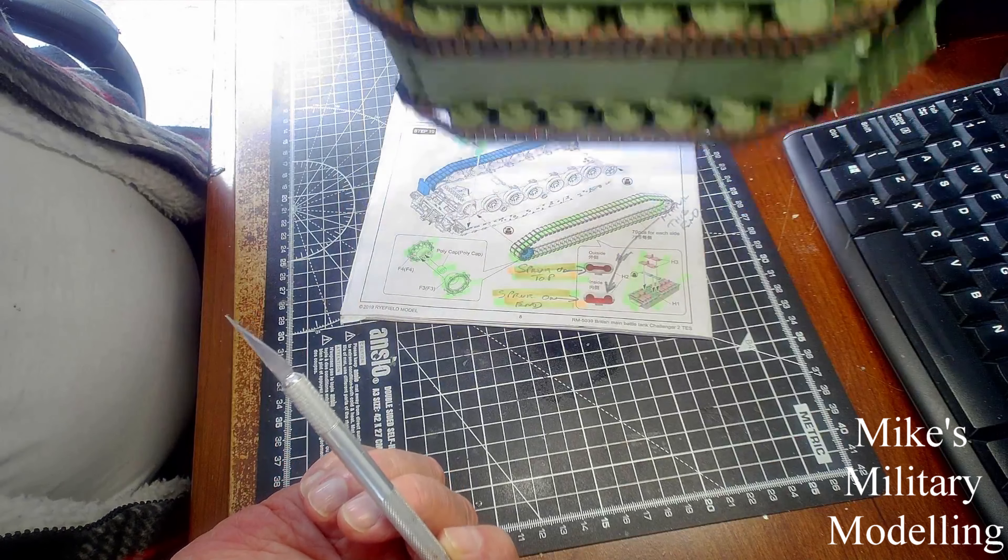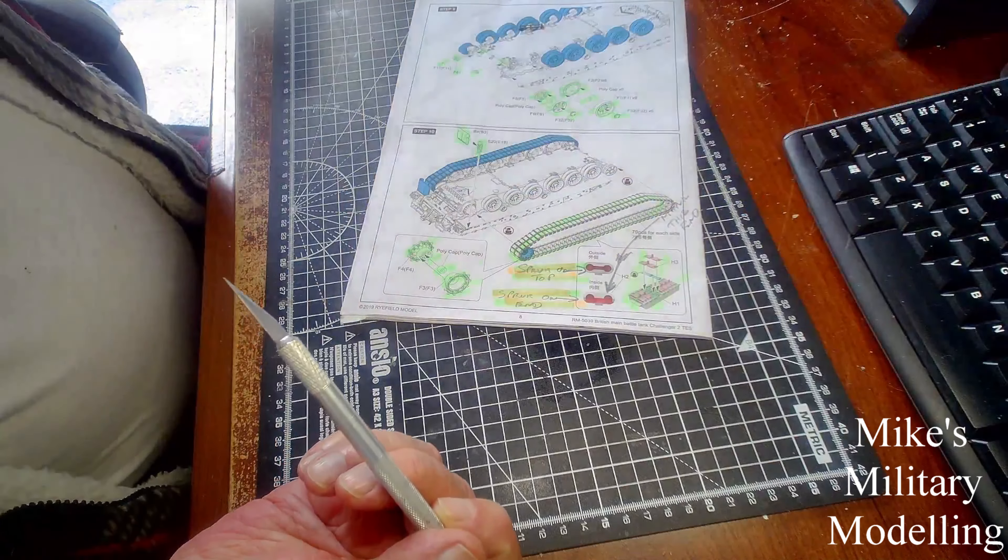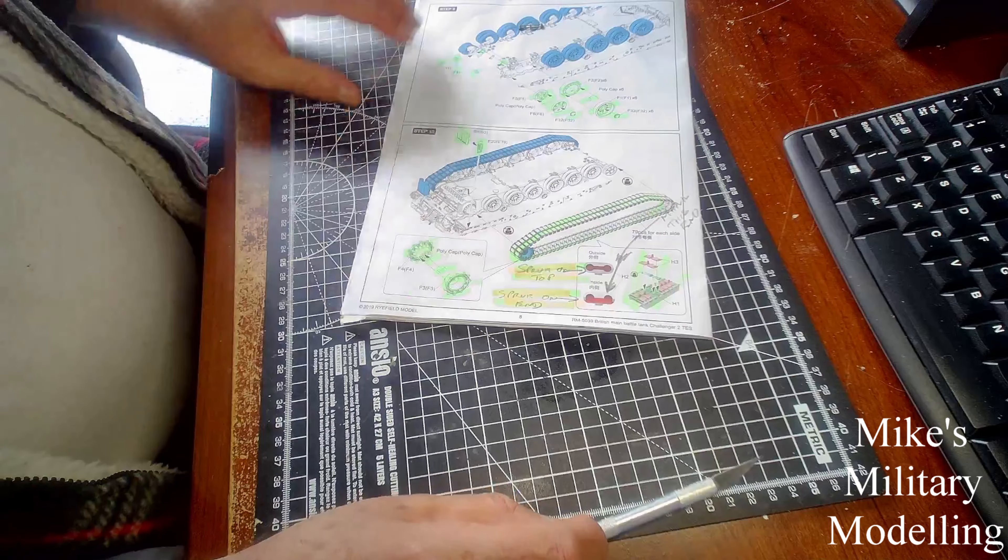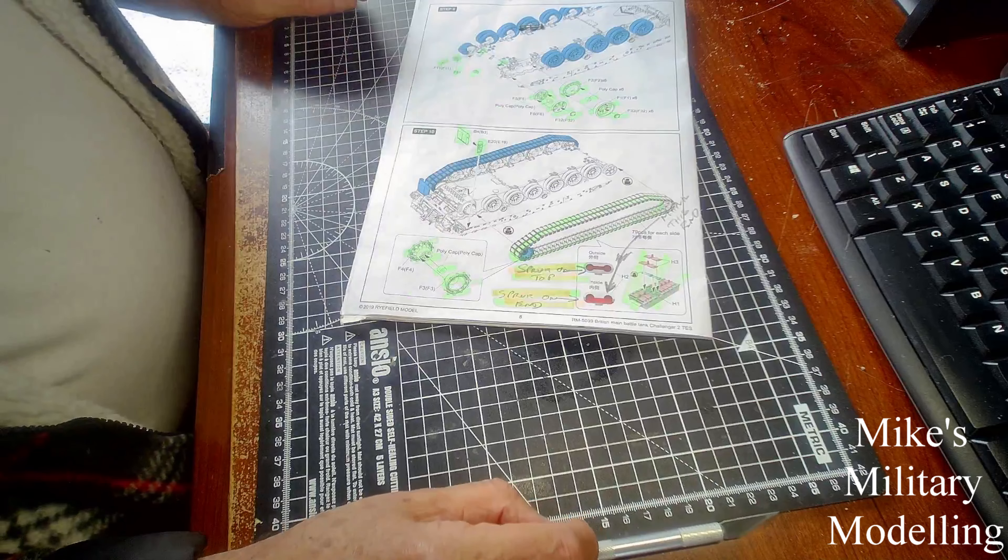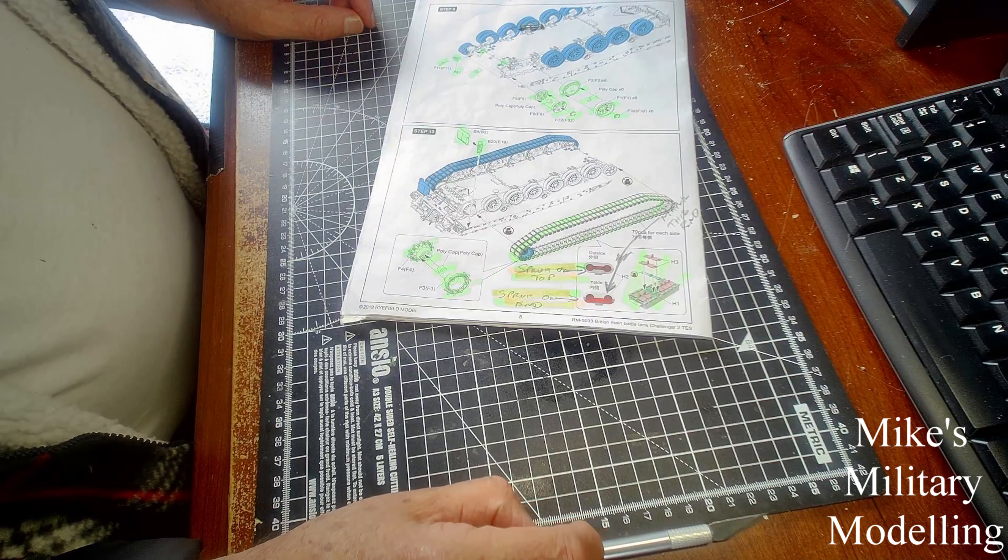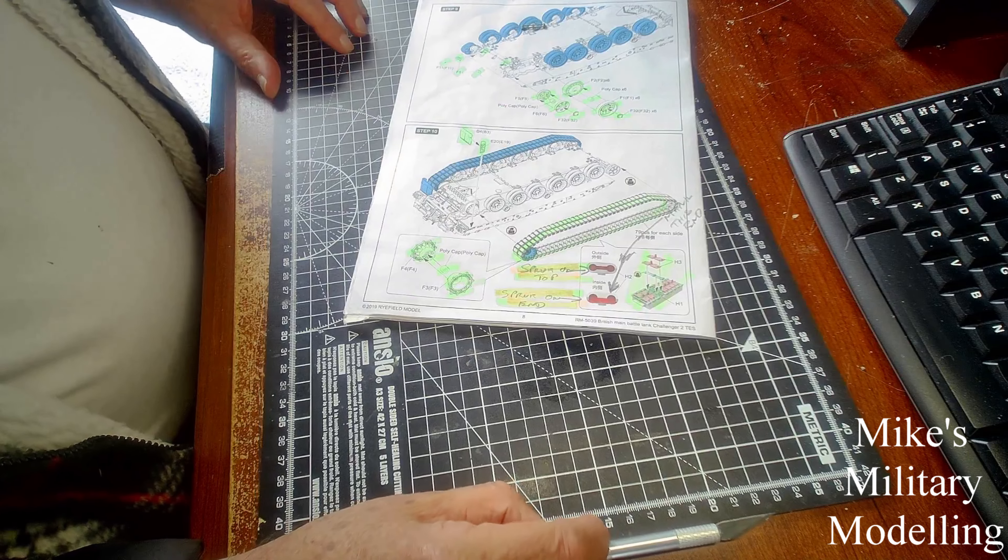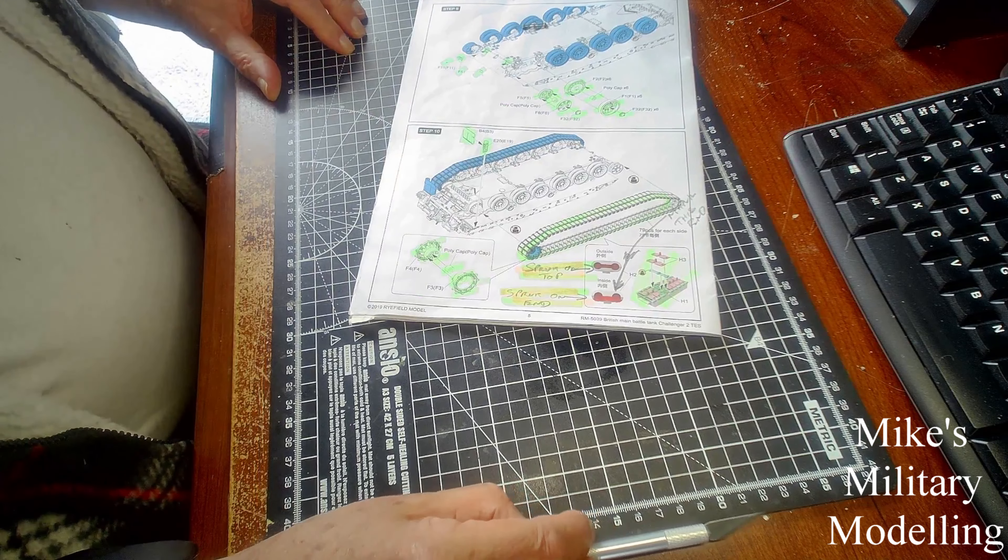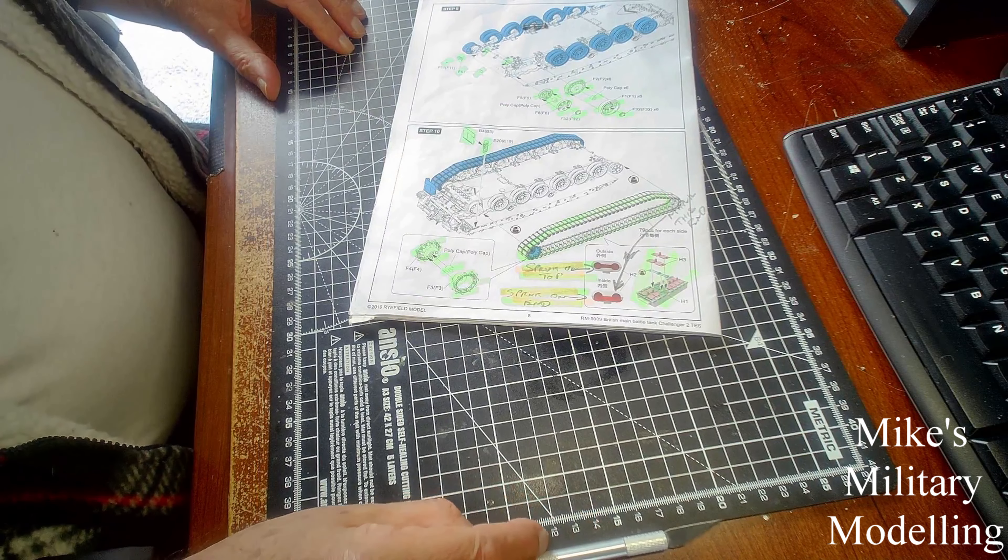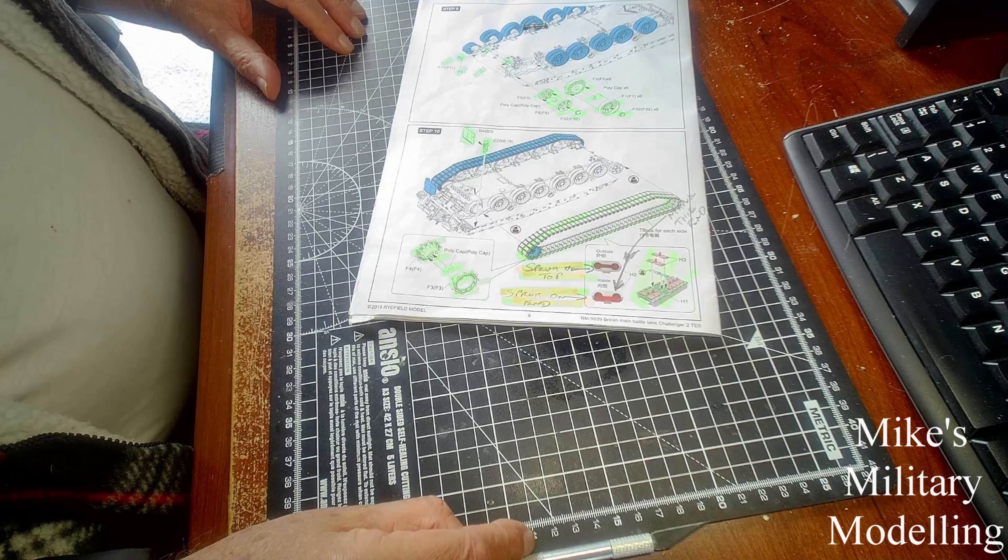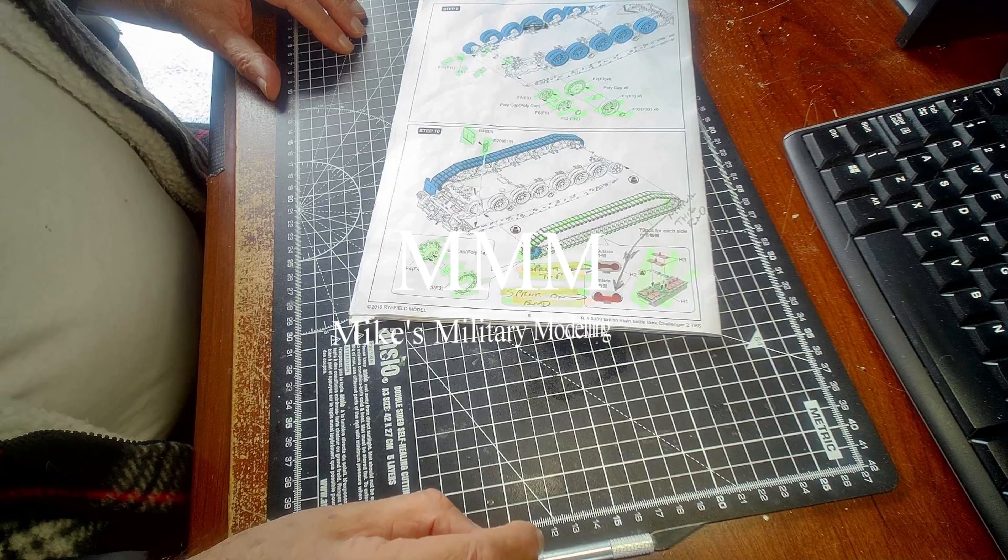I shall move on to painting and assembling the hull. Any comments or questions as usual, put them in the comments below and I'll answer as many as I can.